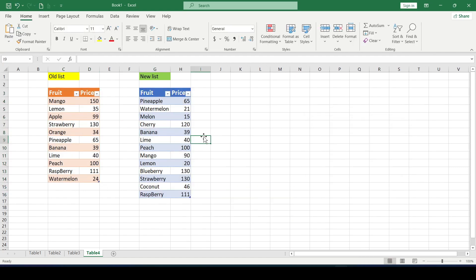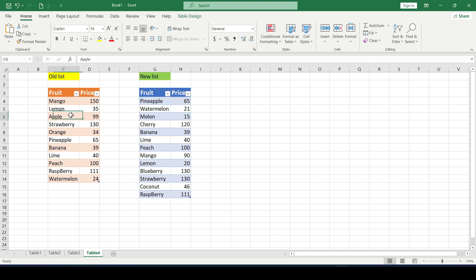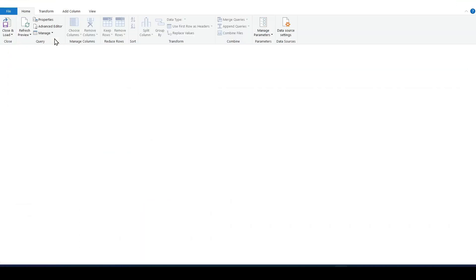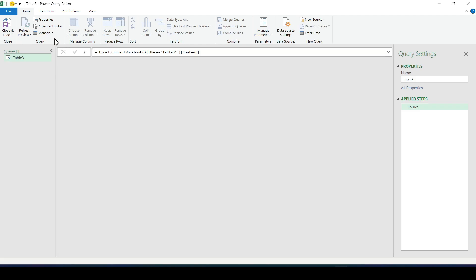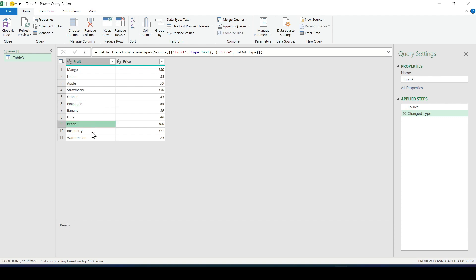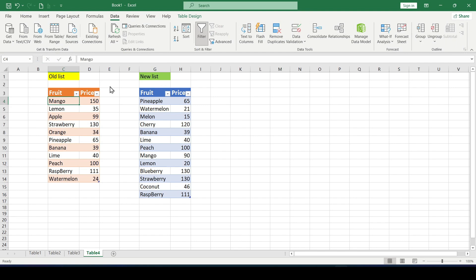Next we upload each of the tables into the Power Query. Select any cell inside the table and go to the data tab and select the from table range button. Next the Power Query window opens where we see our uploaded data. Here we will do nothing but simply return to excel by clicking closed and upload to.